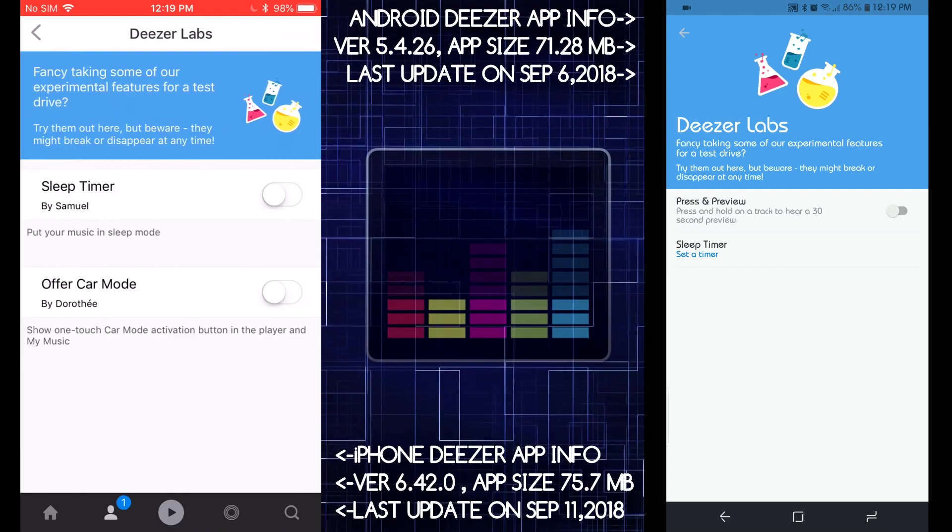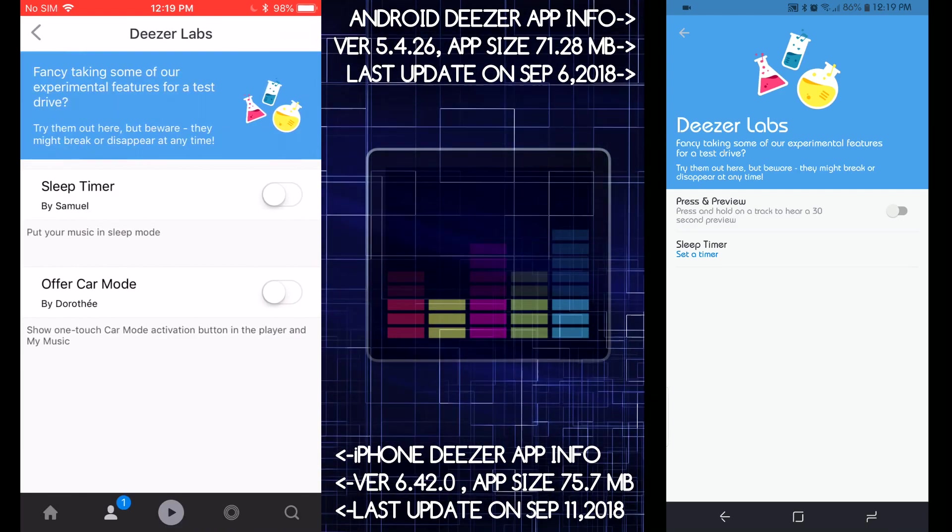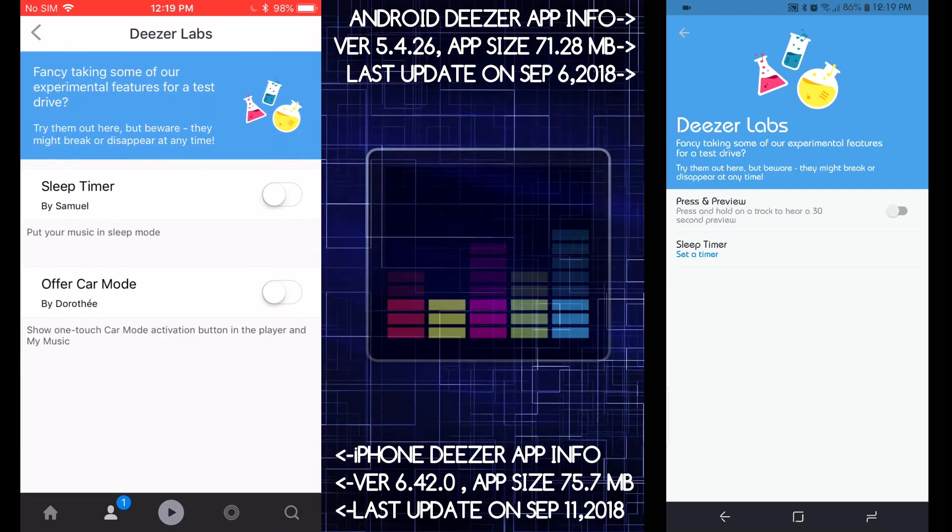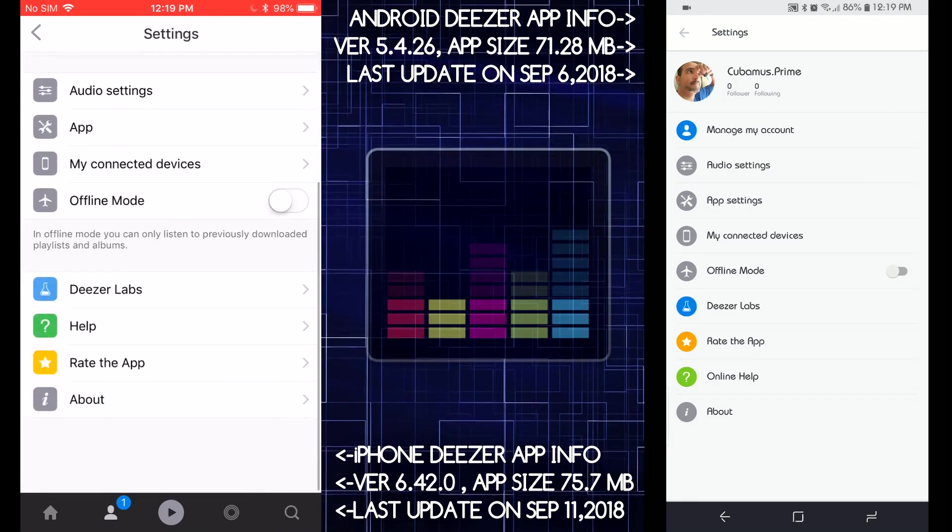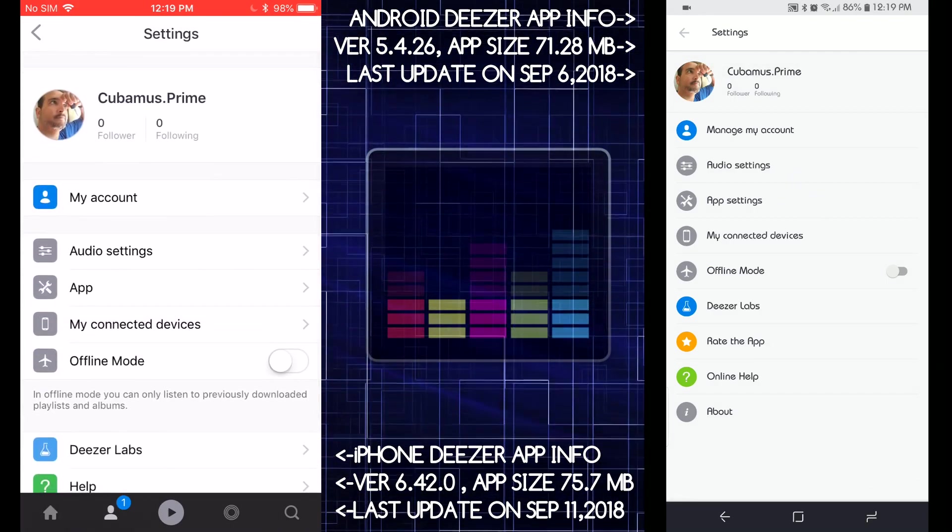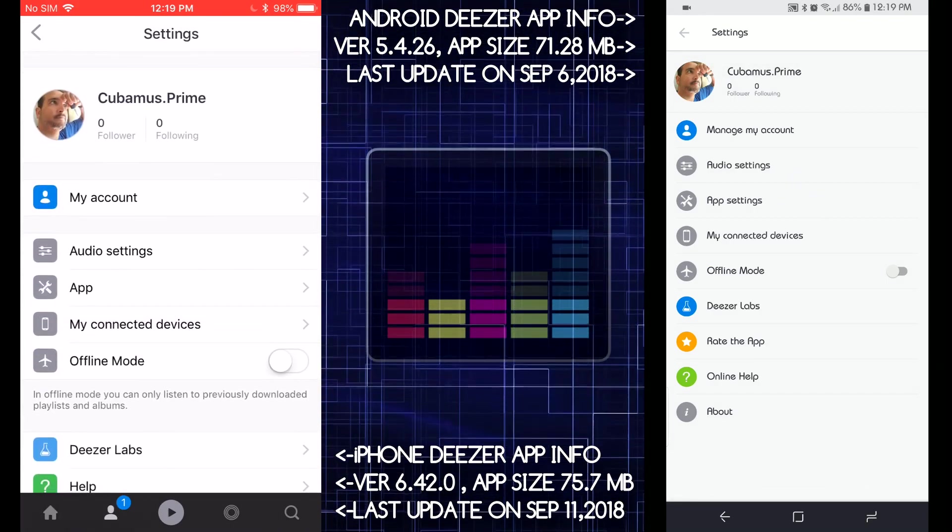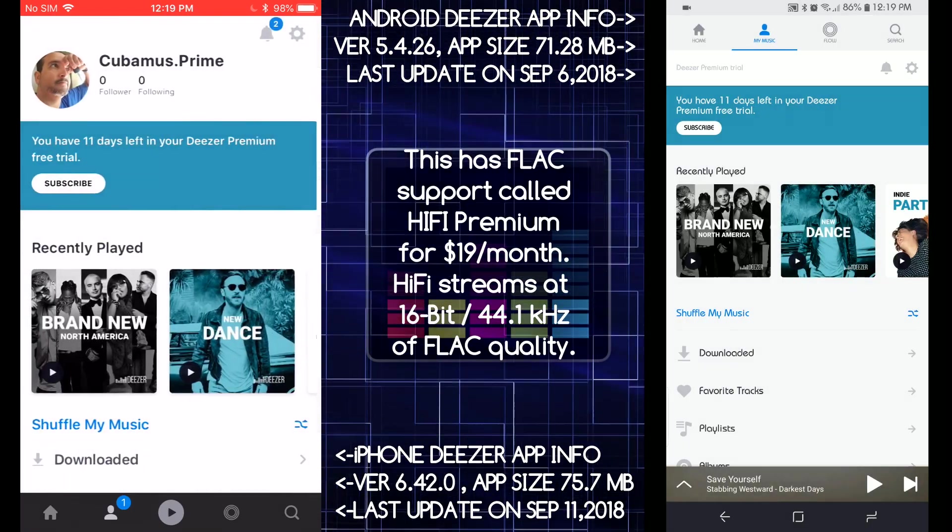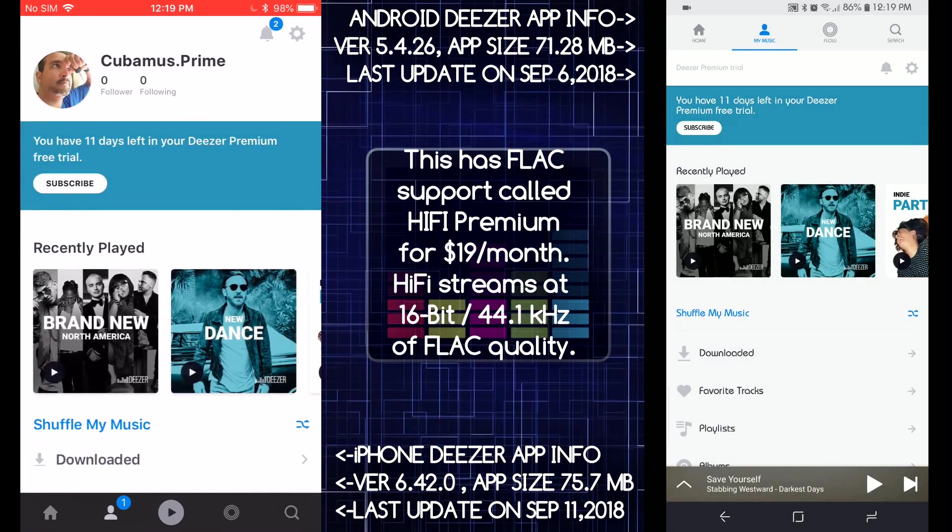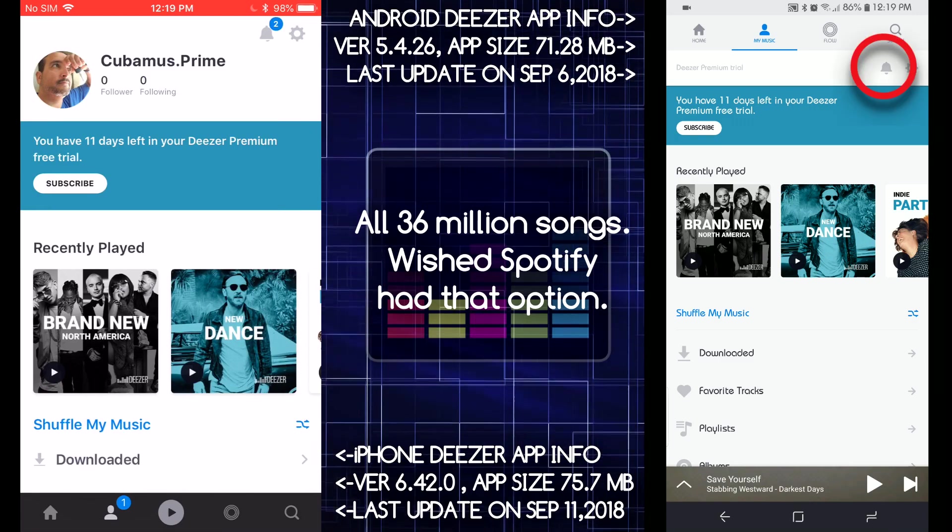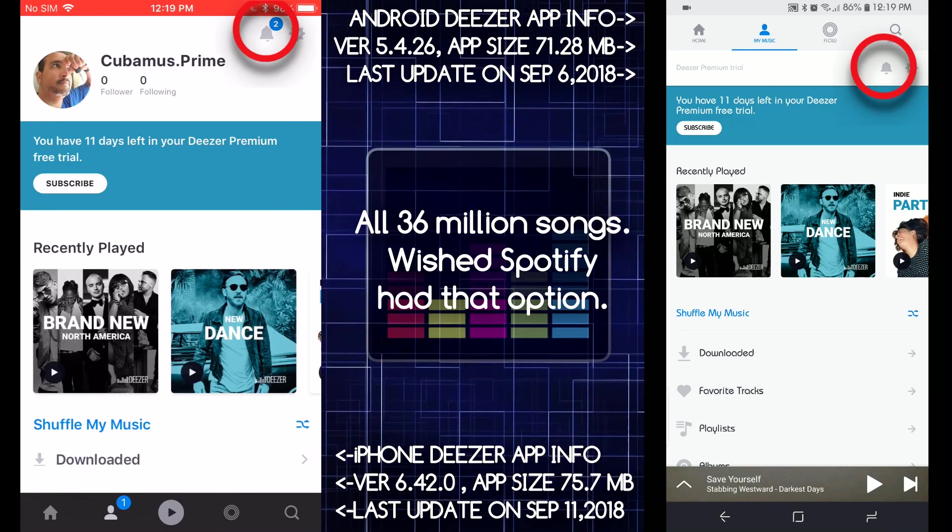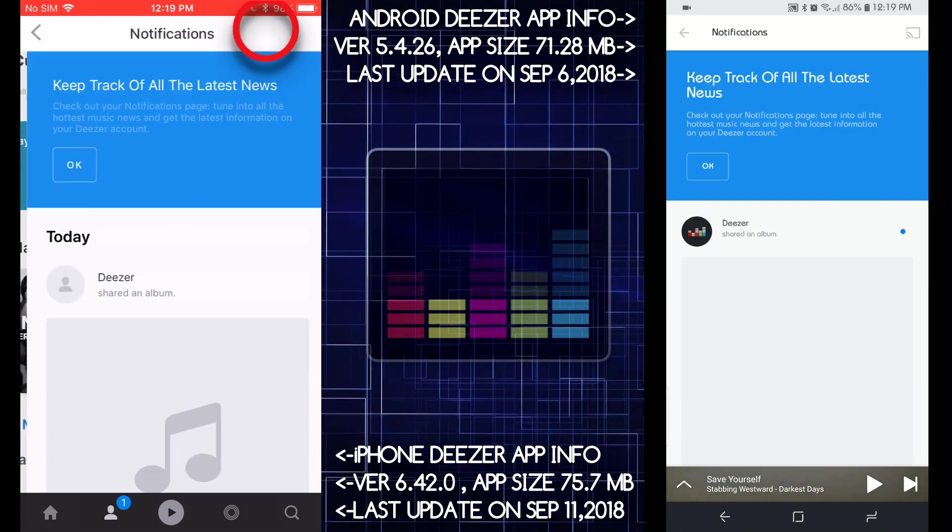So there you go, guys. This is a great app, man. I really recommend this app if you don't like Spotify or Apple Music. But I do like Spotify a lot because of the dark UI. And then you got notifications here, little notification thing, keep track of the latest news.